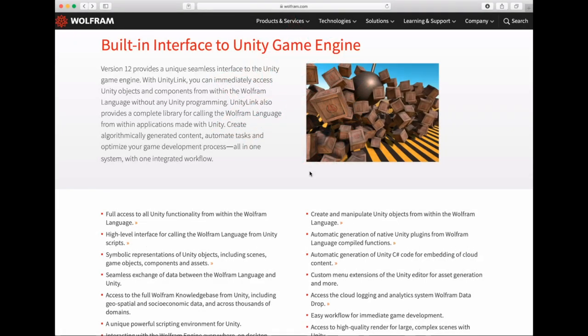Hello, I'm Charles Po, manager of discrete computation at Wolfram Research and the lead developer of Unity Link. Today I'm going to present Unity Link, which is a new feature in the Wolfram Language in version 12.